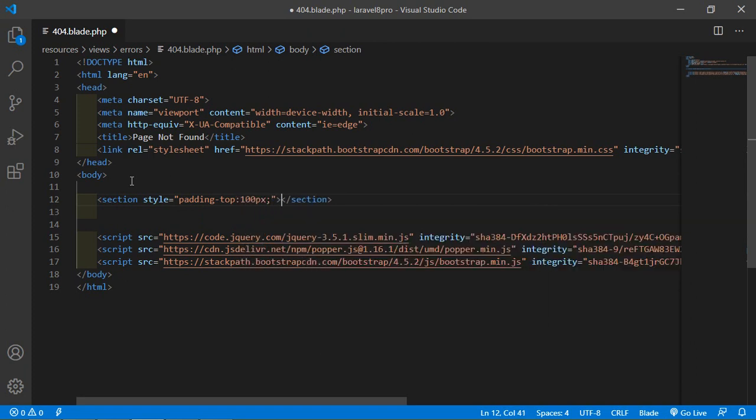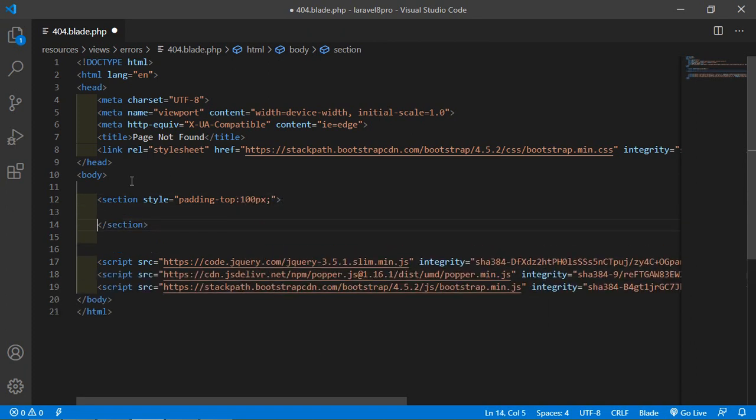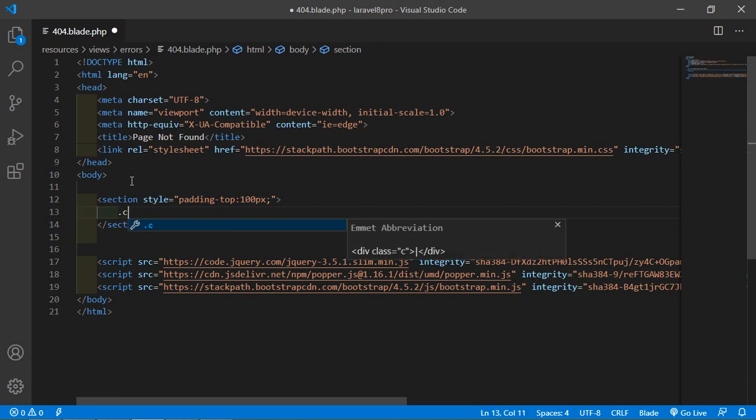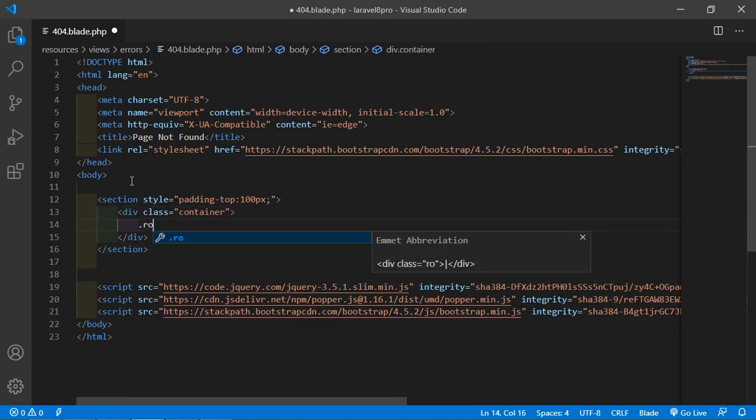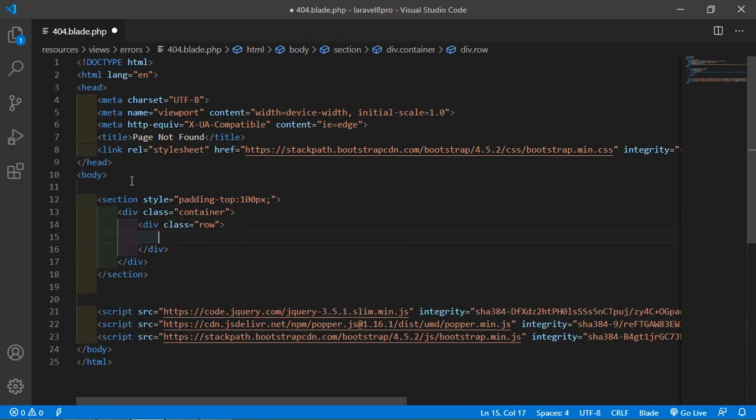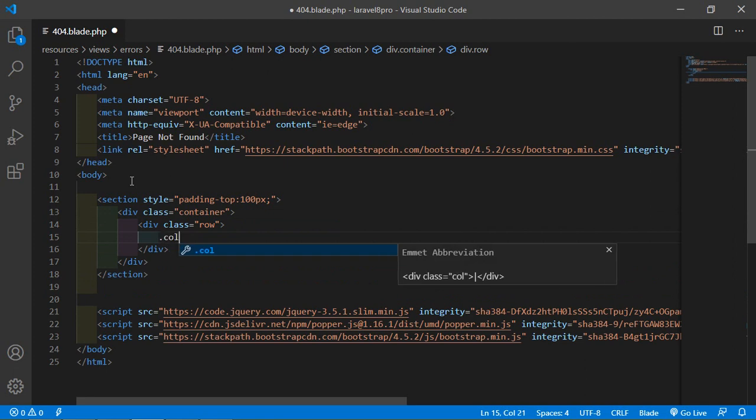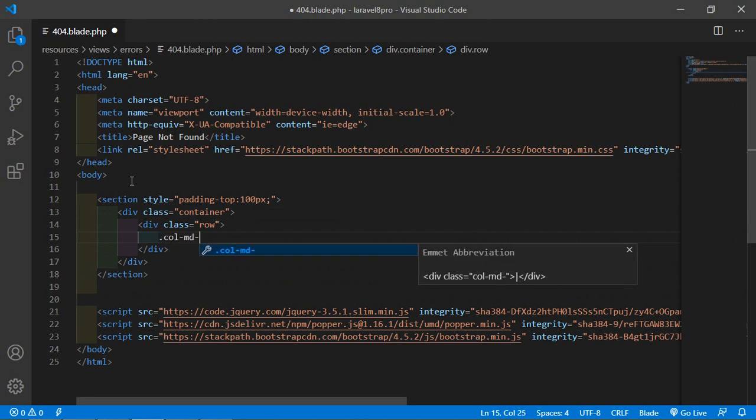And inside this section add the container, then row, column mt-8.